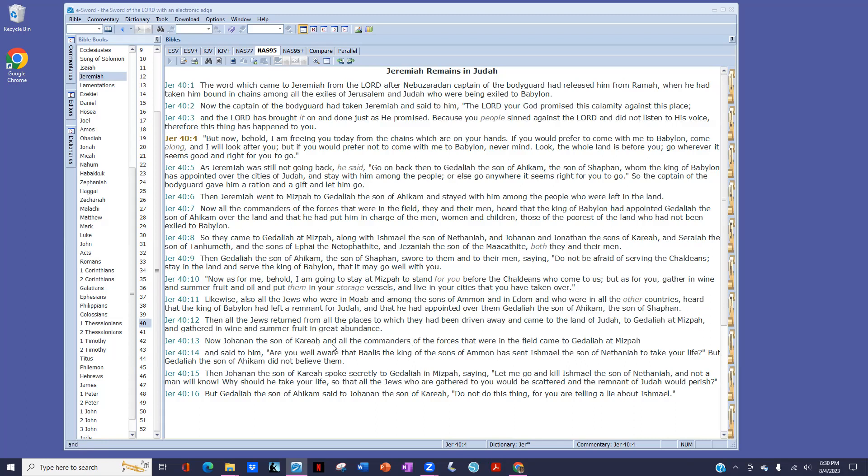Now Johanan, the son of Kareah, and all the commanders of the forces that were in the field, came to Gedaliah at Mizpah, and said to him, Are you well aware that Baalis, the king of the sons of Ammon, has sent Ishmael, the son of Nethaniah, to take your life? But Gedaliah, the son of Ahikam, did not believe them.